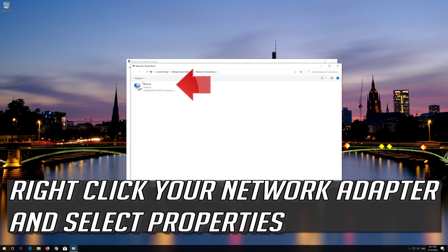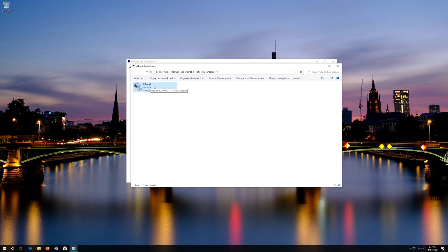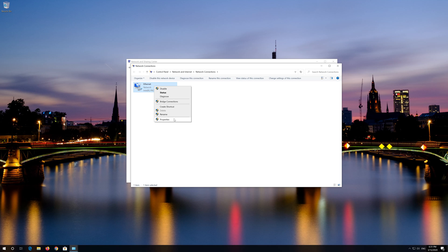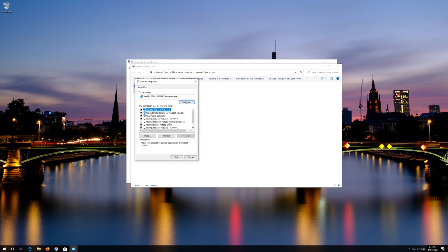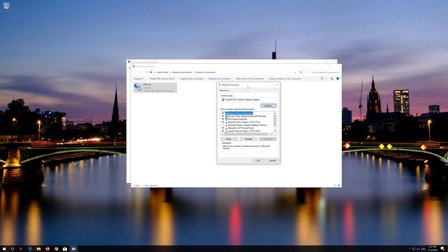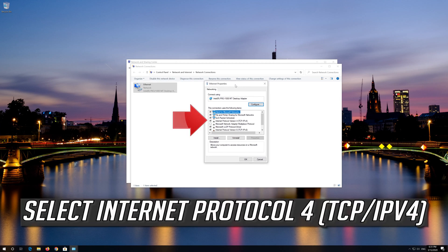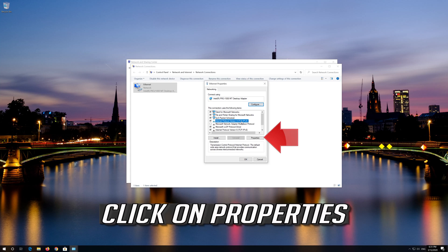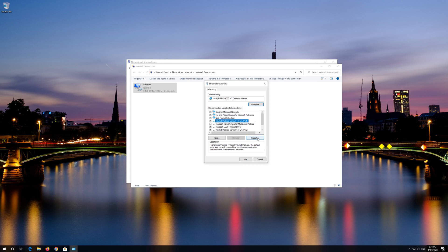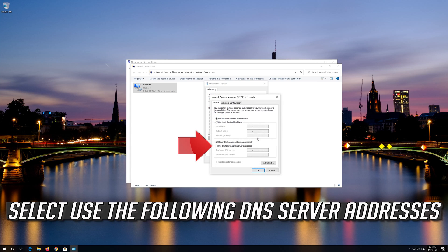Right click your network adapter and select properties. Select internet protocol 4. Click on properties. Select use the following DNS server addresses.